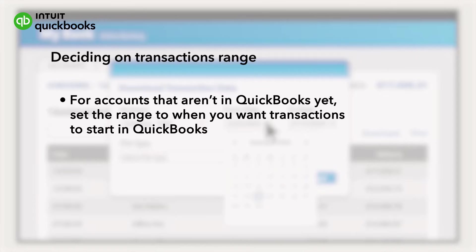If you want QuickBooks to start at the beginning of the month, then download just the transactions from this month. If you want to go back further, then set the range back further.